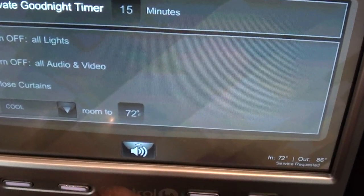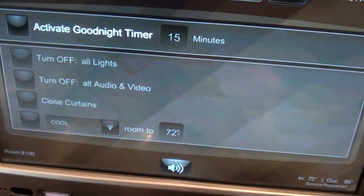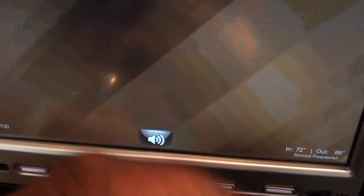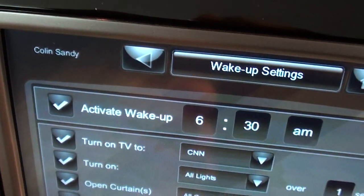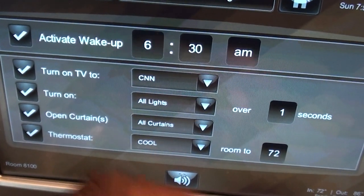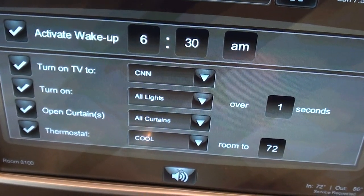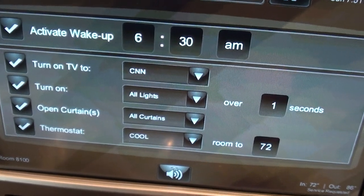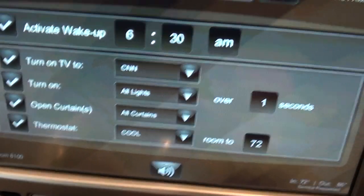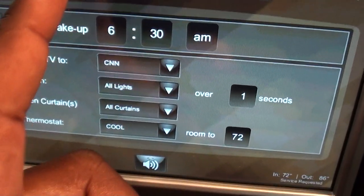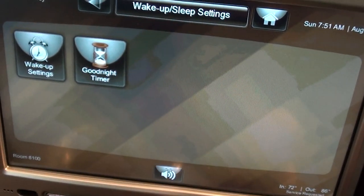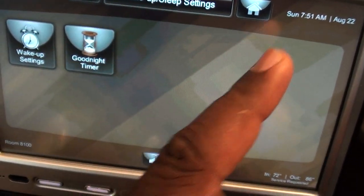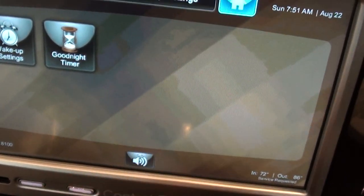There are iPod connections and various other AV connections so you can display all of your devices. For the wake-up function, you can choose what you want to wake up to — turn on the lights, open the curtains, blast some rock music, that sort of thing. So that's the Control4 interface; going back to home here.